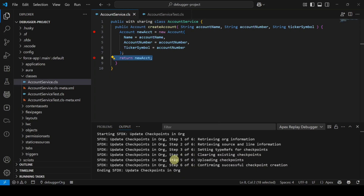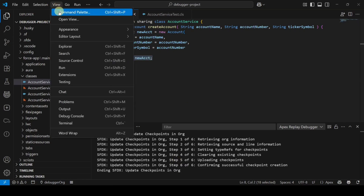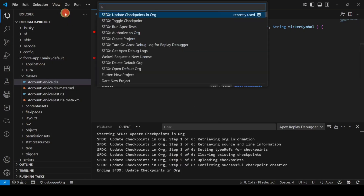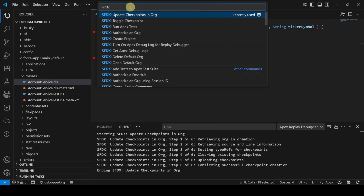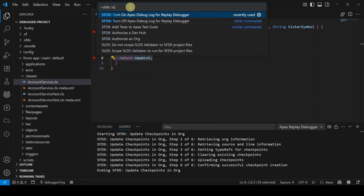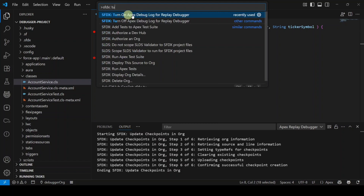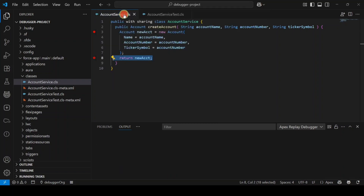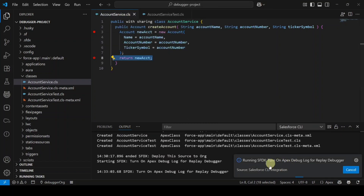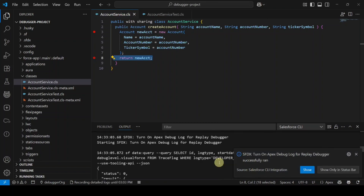Next, turn on the Apex Debug Log. Click View, open the Command Palette, and search for 'SFDX: Turn On Apex Debug Log.' Select it — the command runs and completes successfully.